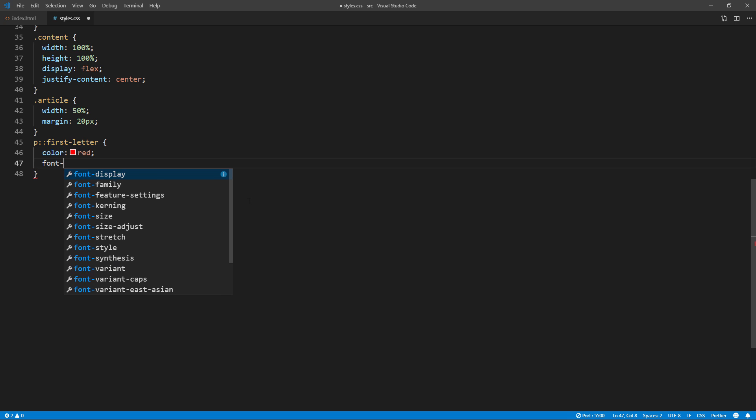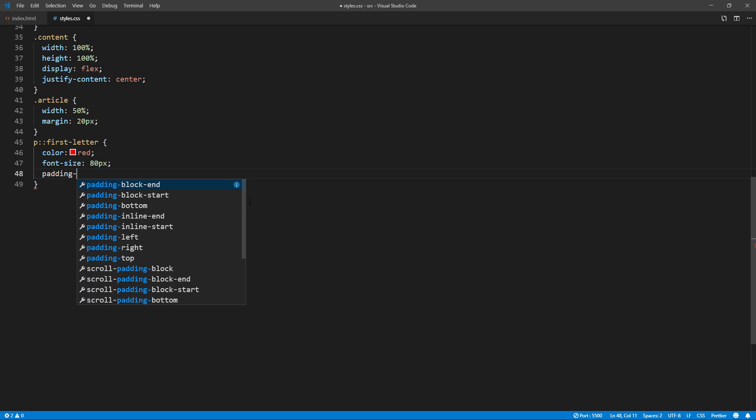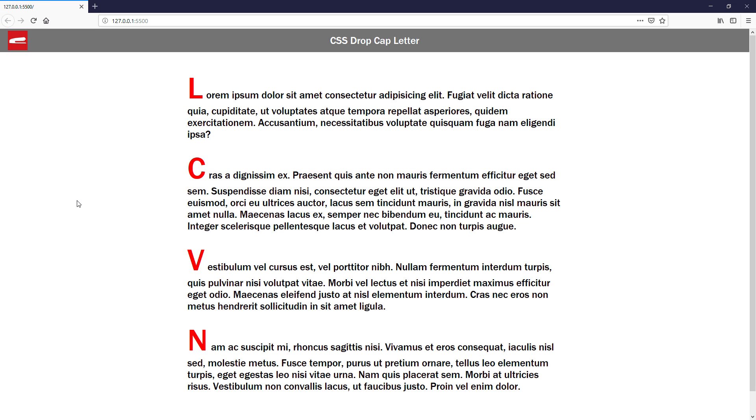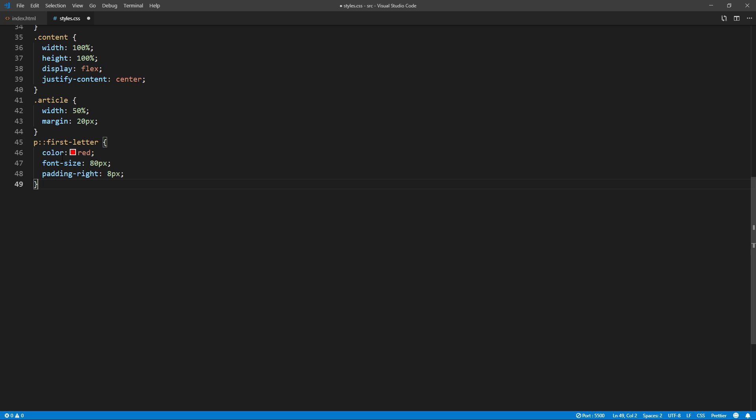I'm going to also add padding right for an extra space between the letter and the paragraph. Now you see that the styles has been applied to all paragraphs instead of just the first one. We can fix this by adding first child selector.